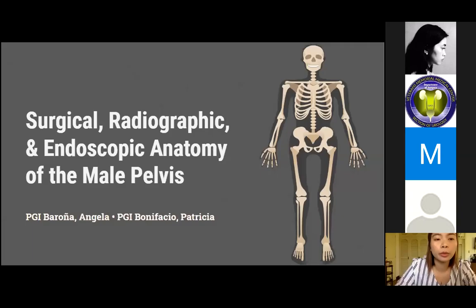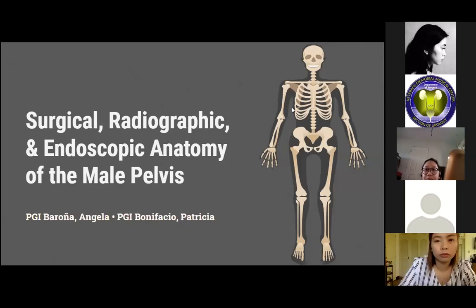Patricia Bonifacio. We will be discussing the surgical, radiographic, and endoscopic anatomy of the male pelvis.